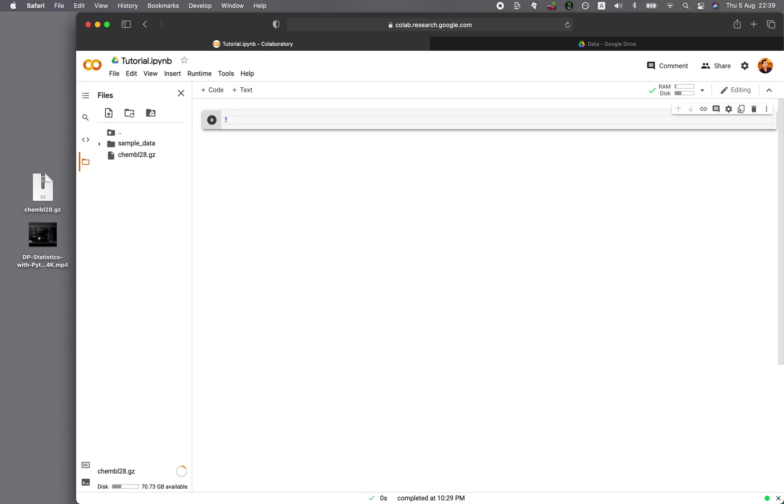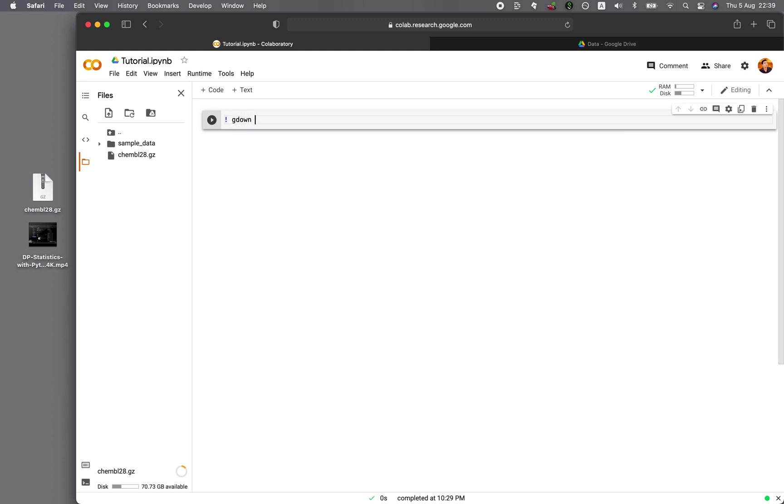So you want to type in exclamation mark, gdown, and then double dash, and then ID, and then the ID of the file. And then you run the cell.